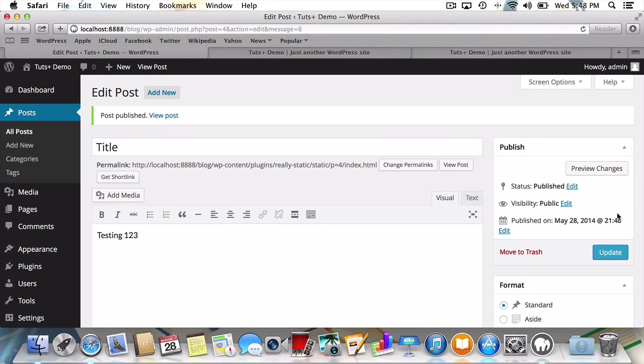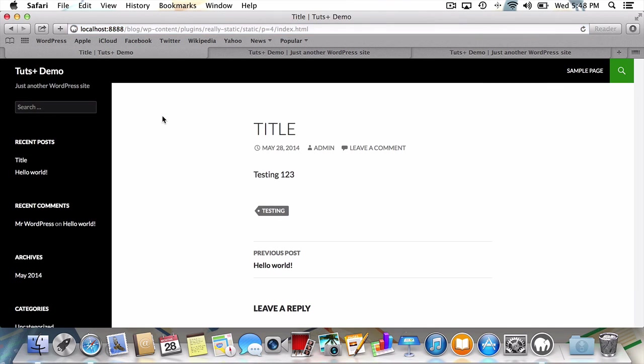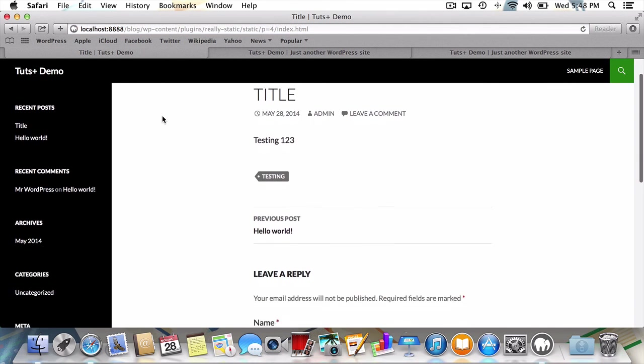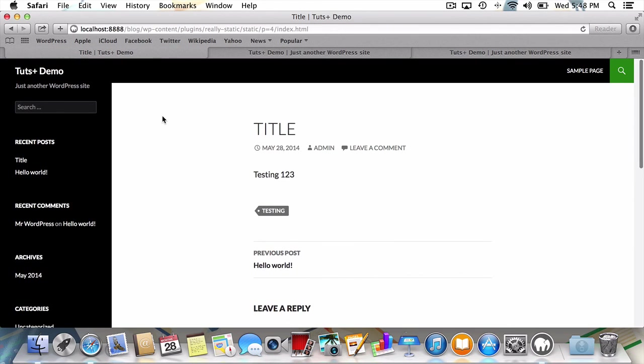Just like that, our post has been published. And get this, WordPress has automatically set its permalink to the Really Static version of the post. Nice! When I view the post, you can see that Really Static has worked its magic, and we're in business.